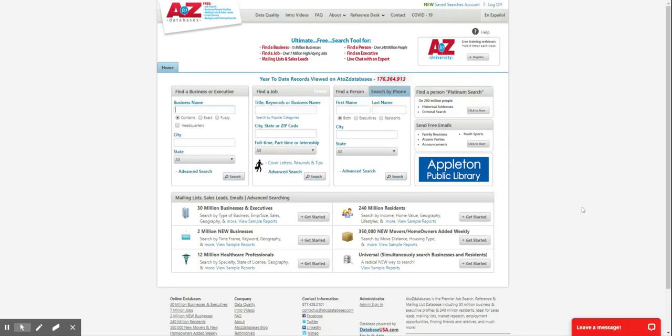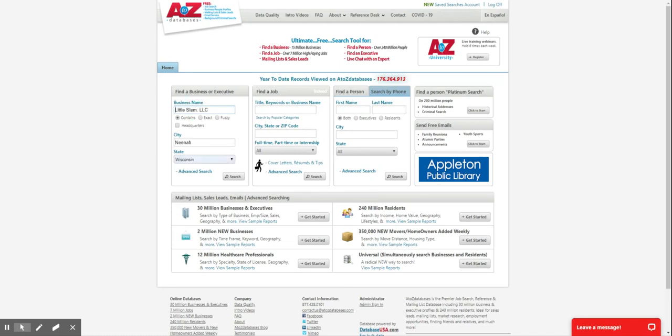This is the A to Z database. The home page of A to Z database is set up for a quick start if you know exactly what you are looking for. If you want to do a search for a specific business, you can search in this area here, or you can do a job search or you can find a person.